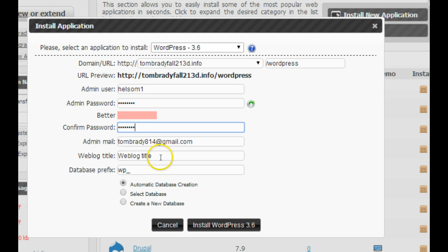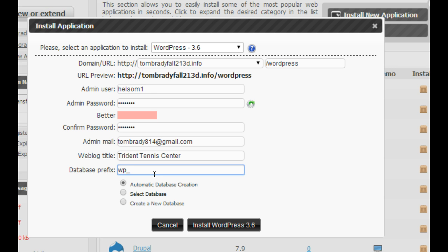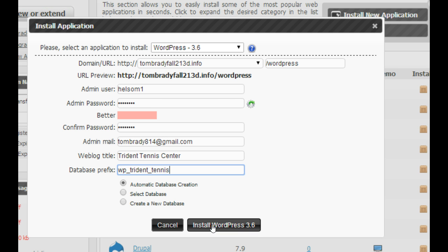For the title, we're building a tennis center site, so I'm going to call this Trident Tennis Center. The database prefix is wp underscore, and I'm going to add Trident underscore tennis to this. I'll have it automatically create a database for me and then install.